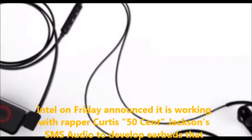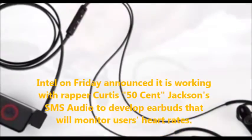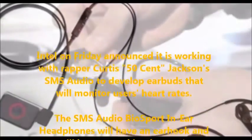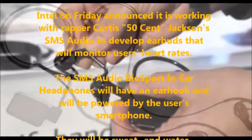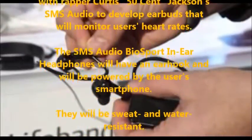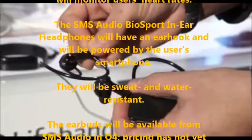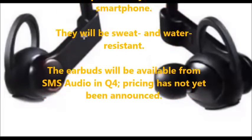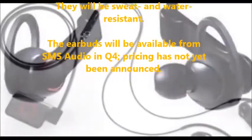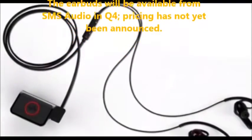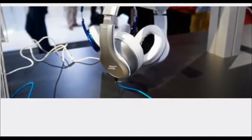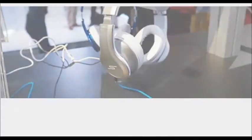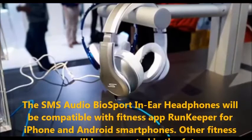The chip maker continues its push into wearables with a new collaboration with rapper Curtis Jackson's headphone company and a set of fitness-focused earbuds. Intel on Thursday unveiled a new partnership with SMS Audio, the headphone company owned by rapper Curtis Jackson, and revealed the company's first collaboration, a set of fitness-focused headphones called BioSport in-ear headphones. The device, which can track a user's heart rate during exercise, is part of Intel's continued push into wearables.